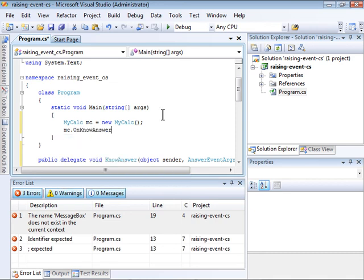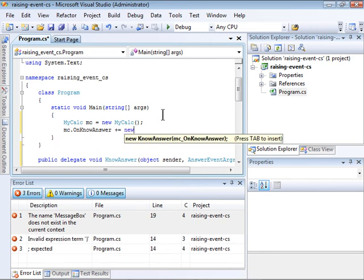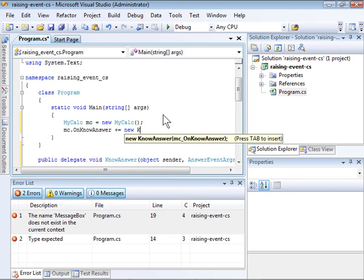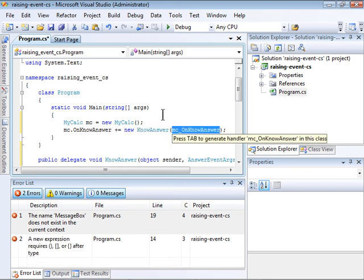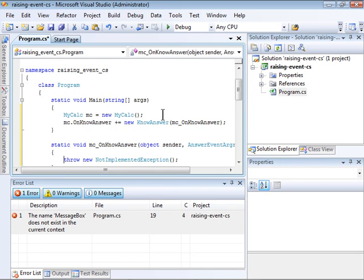You can see it automatically selects it there. I'm going to use the plus equals operator to add an event handler. Notice I haven't created the event handler yet. Visual Studio can do this automatically for me. I just press the tab twice and it generates a method called MC underscore onNoAnswer.